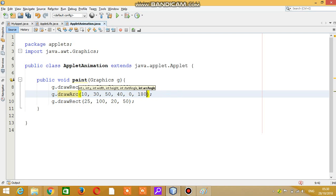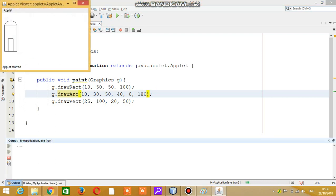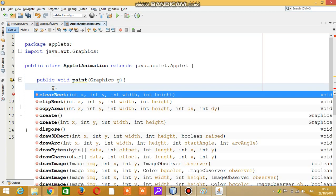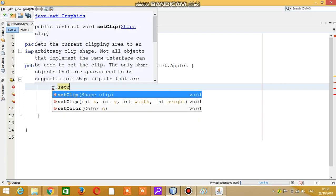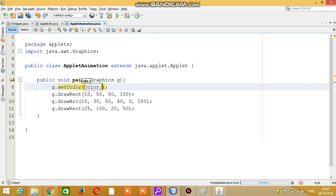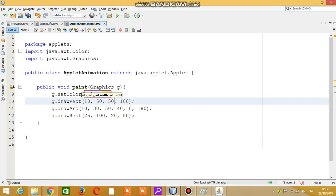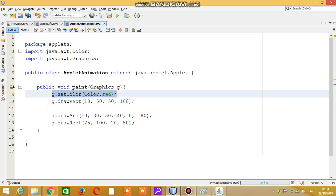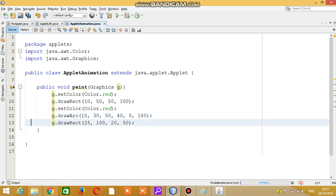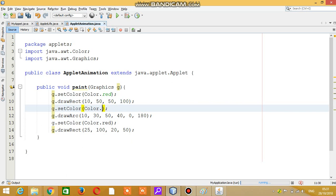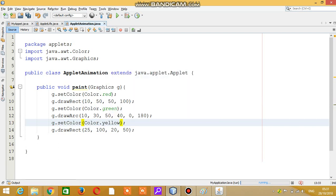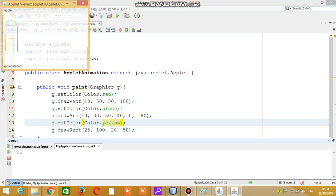Now if I run it — press Shift+F6 — your house is ready. Now you can do anything with it. For example, I can set colors: I use setColor with Color.red for the arc, then copy and paste it with Color.green and Color.yellow to give a little animation effect to the shapes.